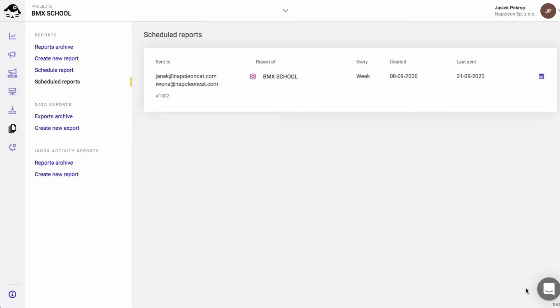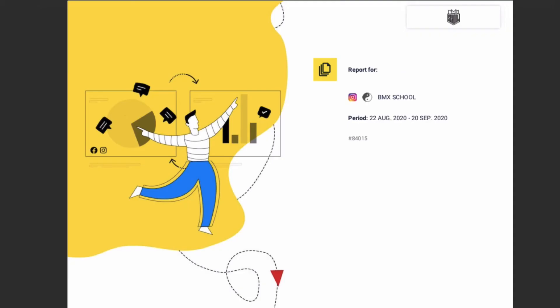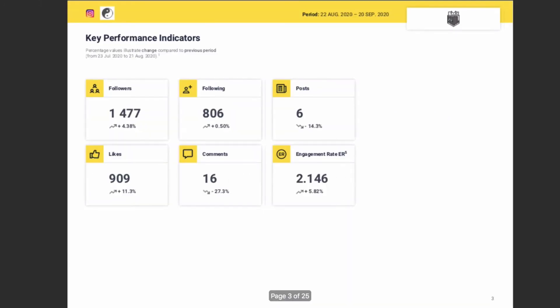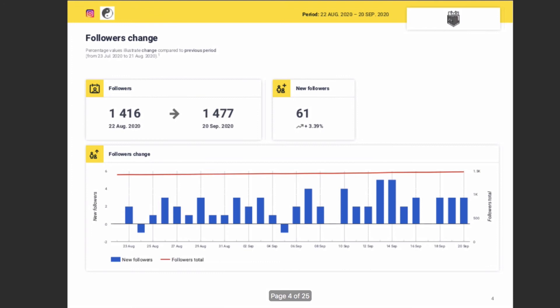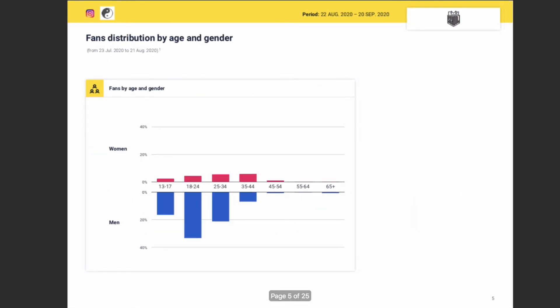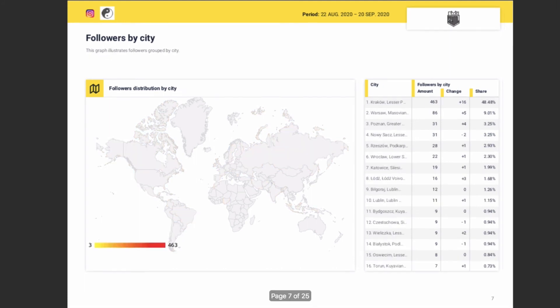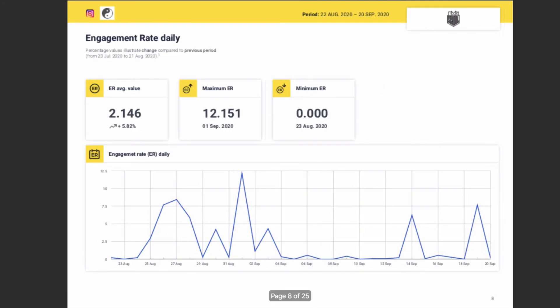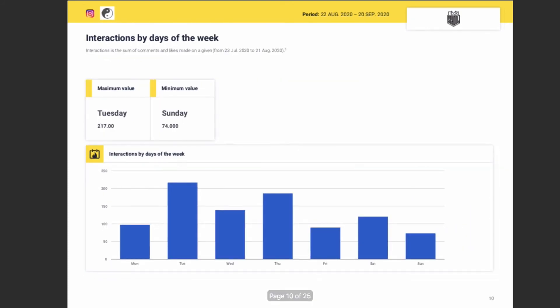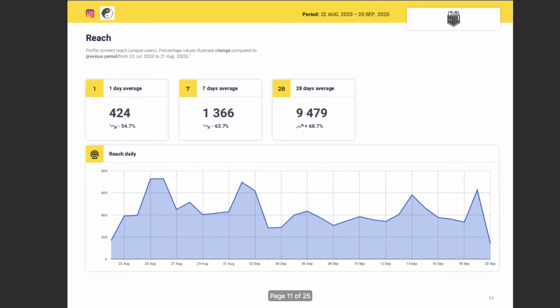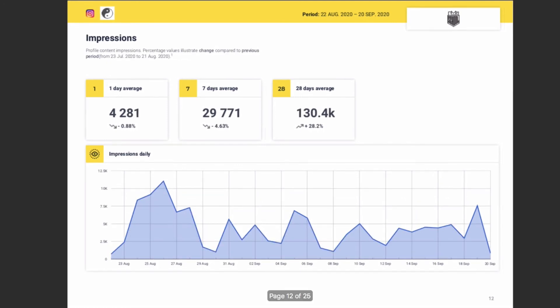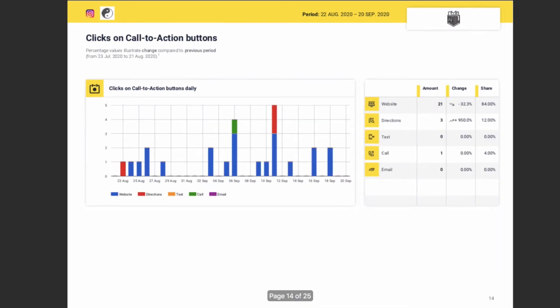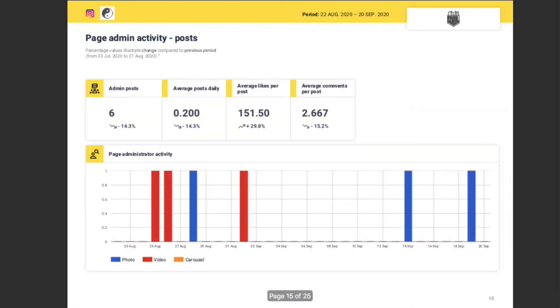Before we go, check out this sample report for an Instagram profile. Link below for the next one.